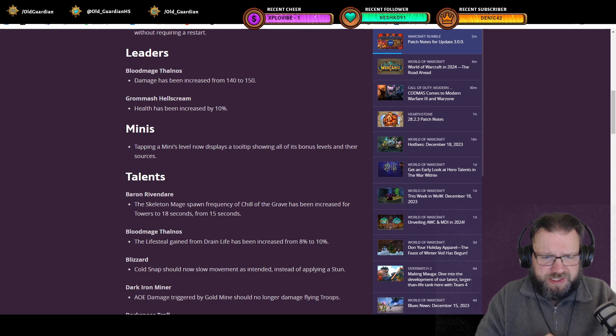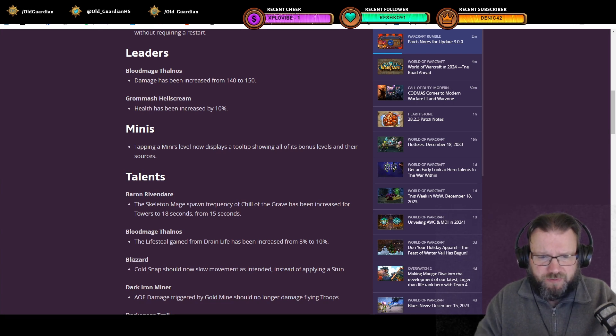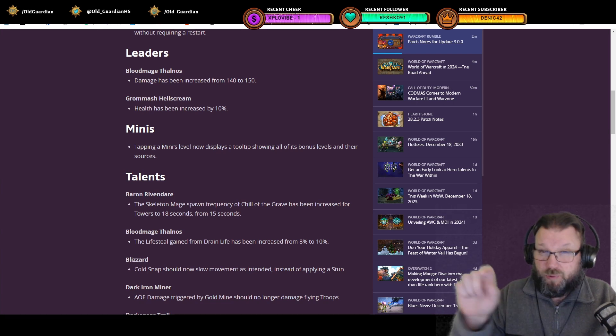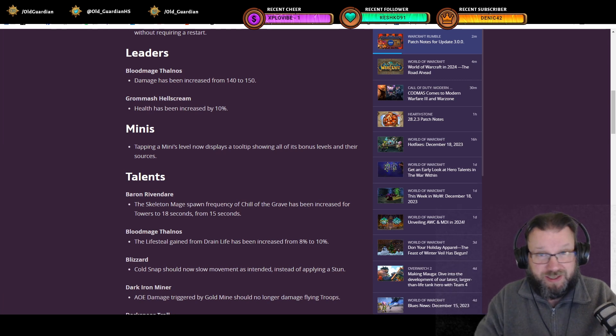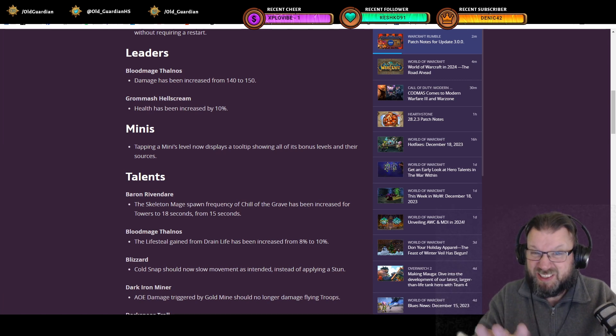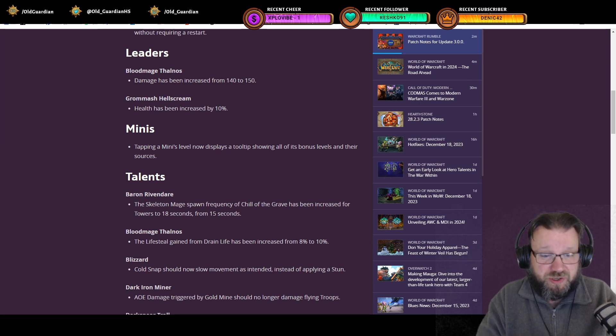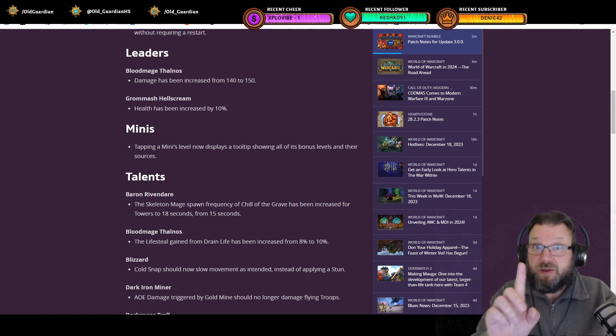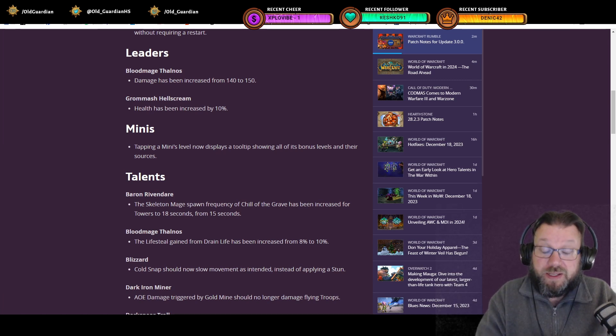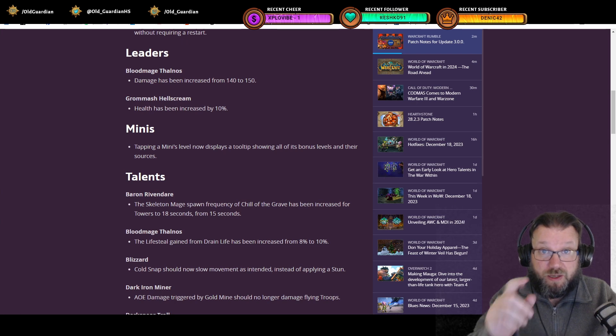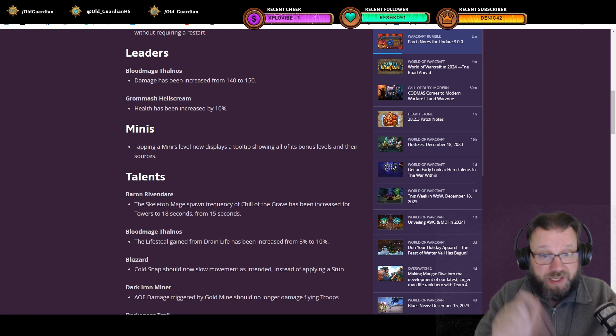Then Blood Mage Talnos lifesteal gain from Drain Life has been increased from 8% to 10%. That was live already with Chimera and also it doesn't actually do much. But then a significant nerf that's coming now, today in this patch, Blizzard.